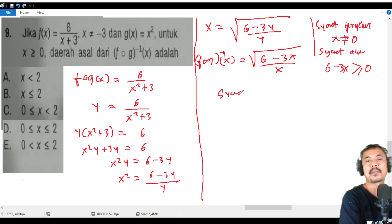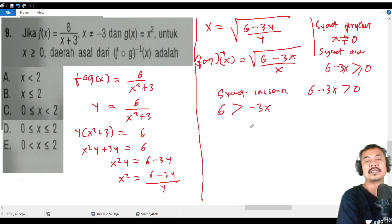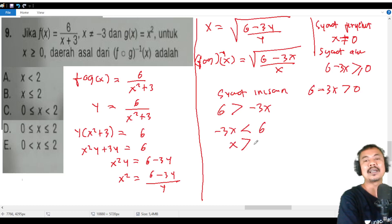From the condition 6 - 3x > 0: we get 6 > 3x, or -3x < 6. Dividing both sides by -3 (flipping the inequality sign), we get x < 2.